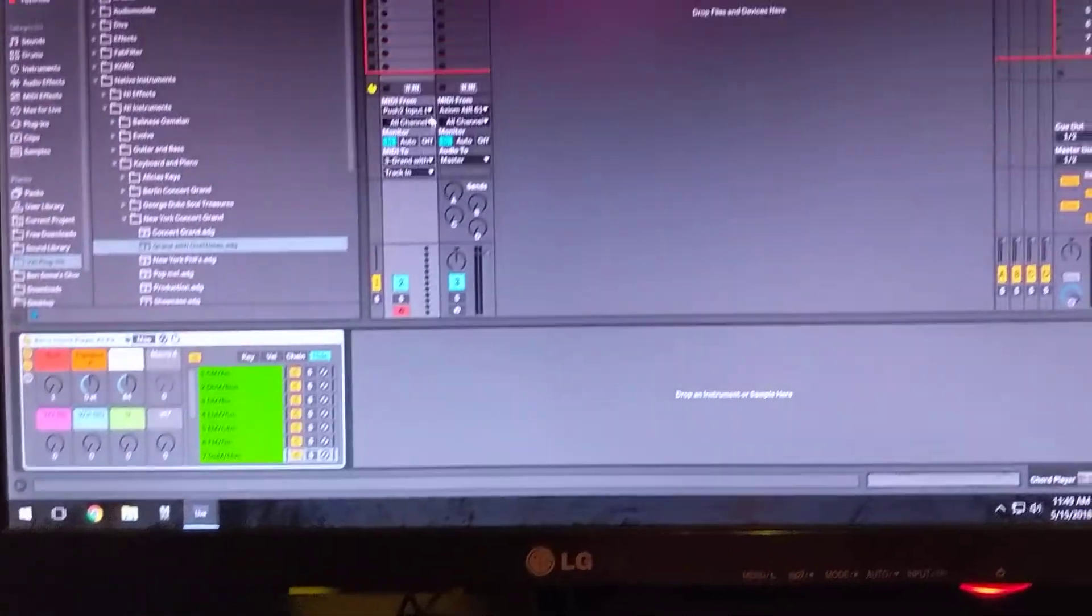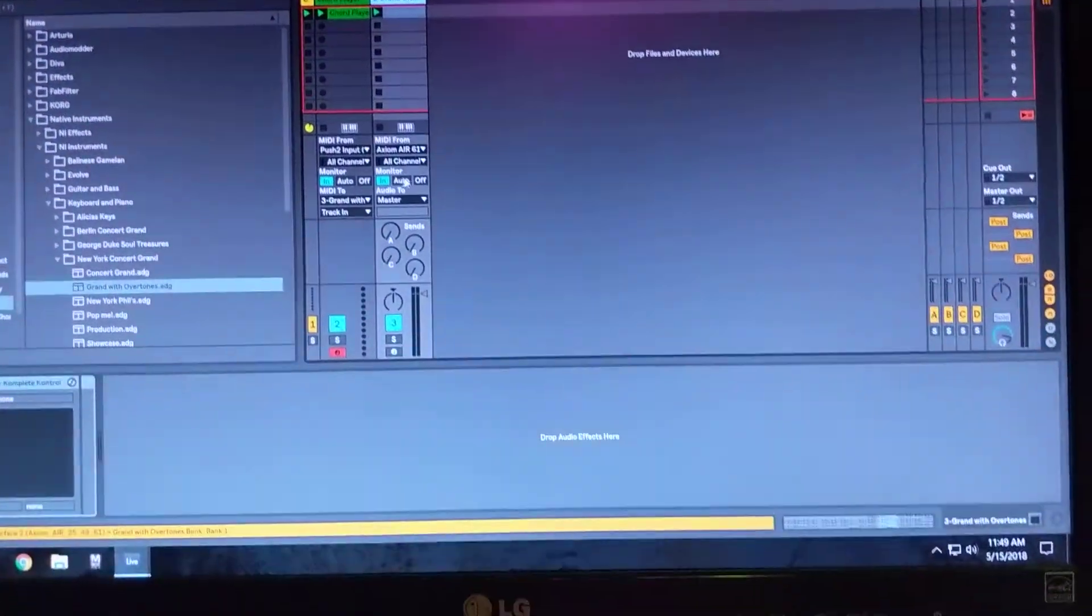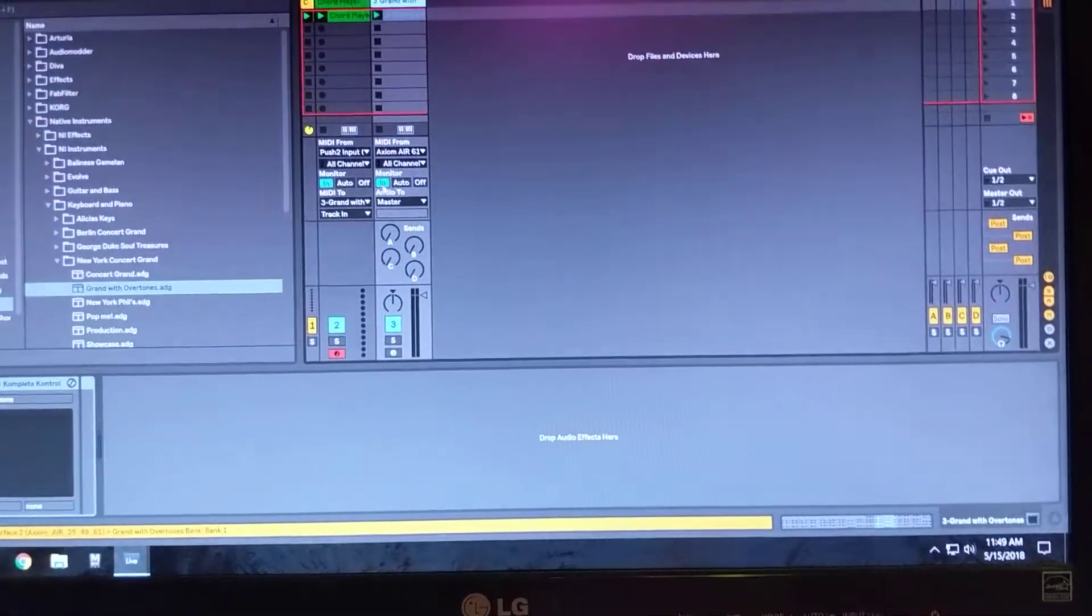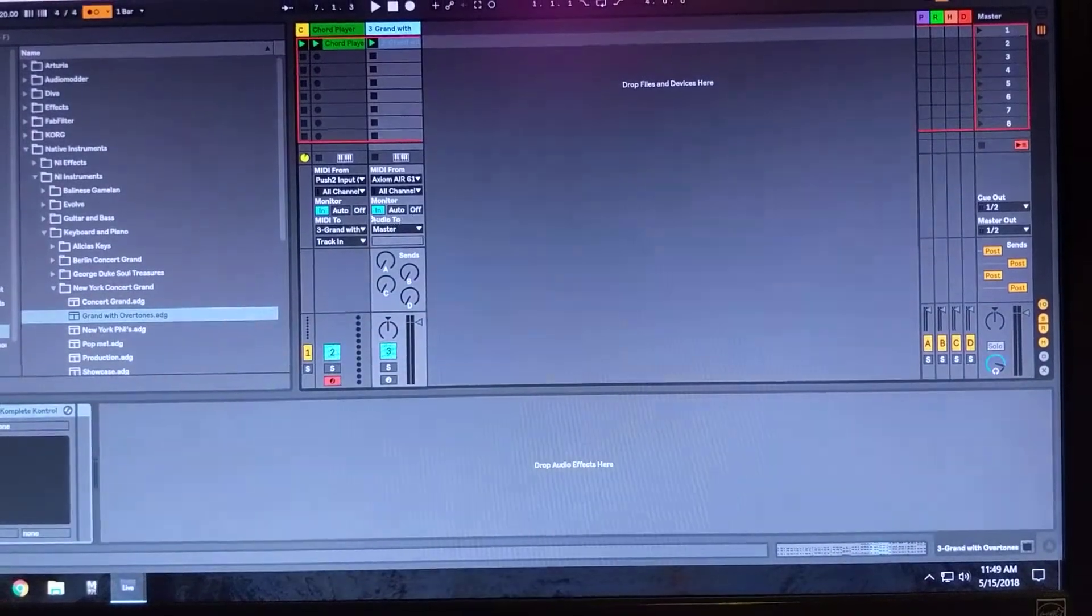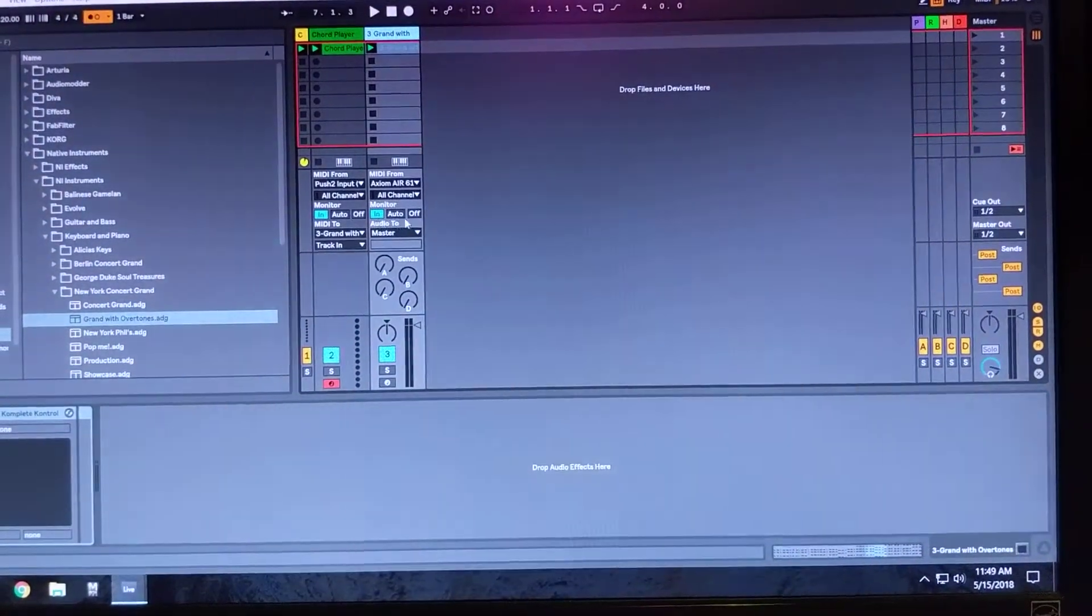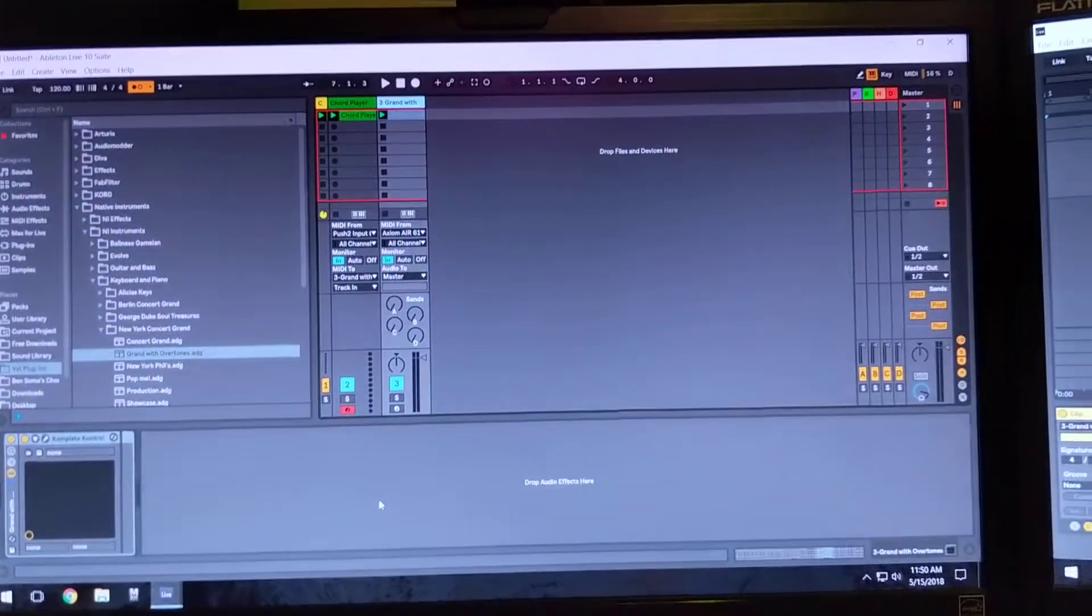And then it, of course, needs to send out to an instrument track that's always waiting for input. Otherwise, it won't play.